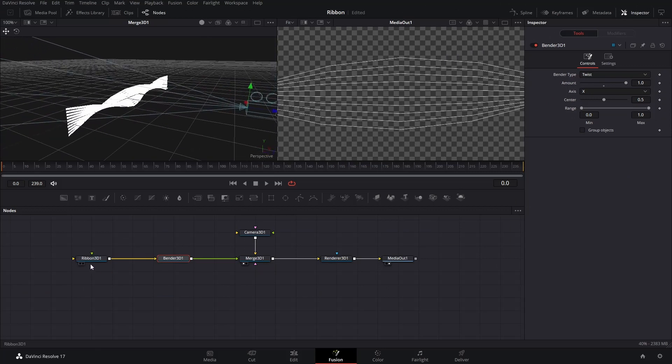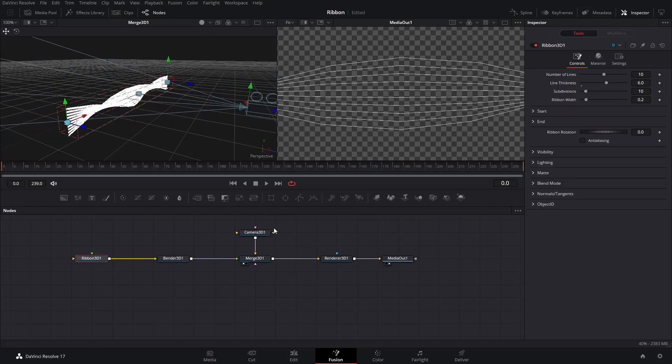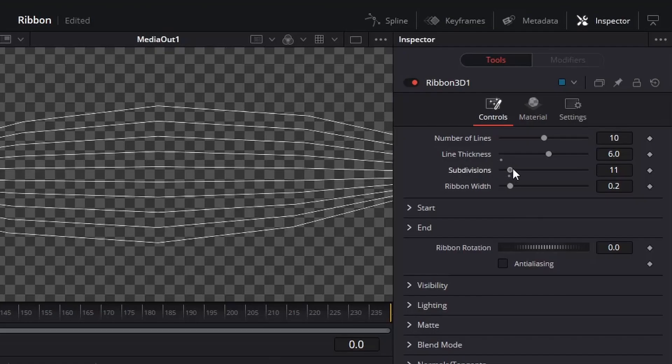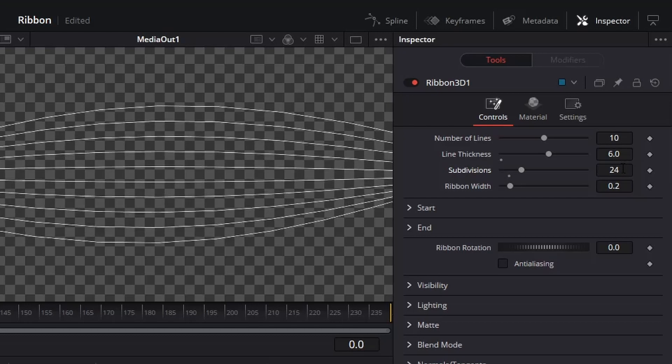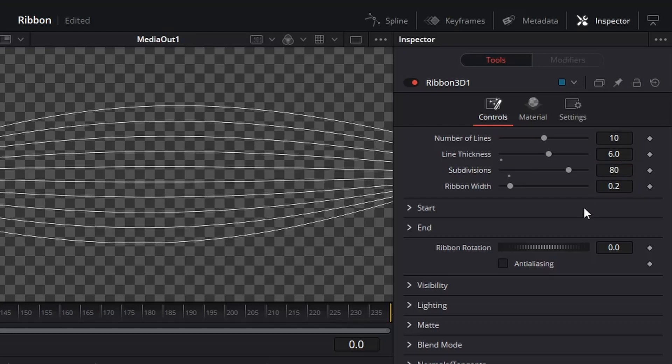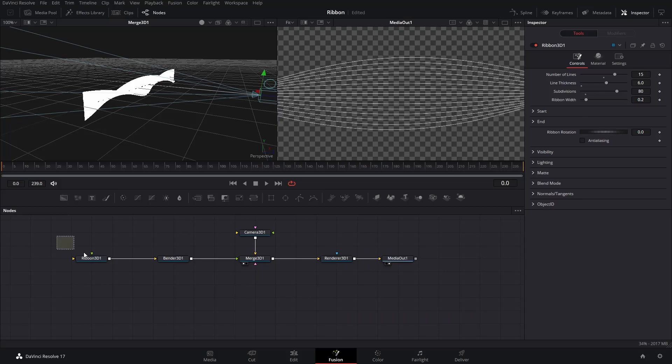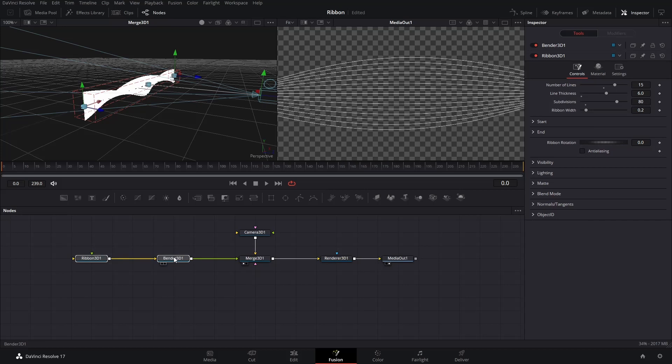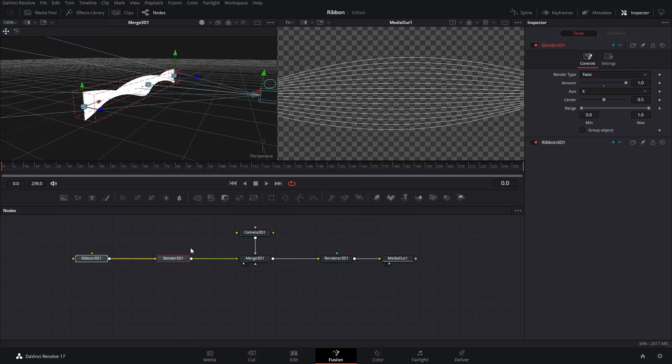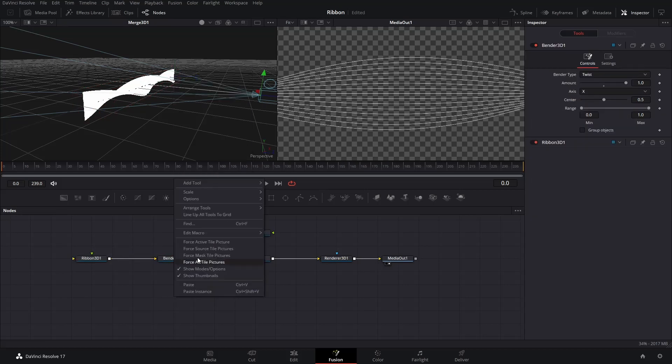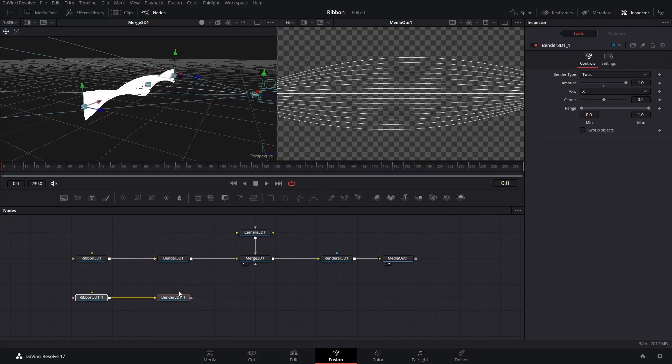To make the curve smoother, select the Ribbon 3D node. Increase the Sub Divisions to higher than 50. Select both the Ribbon and Bender 3D nodes, copy and paste them. Connect them to the Merge 3D node.